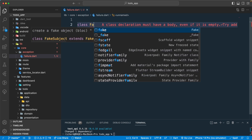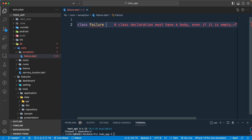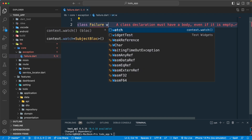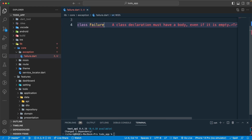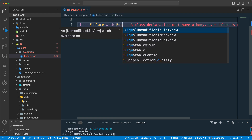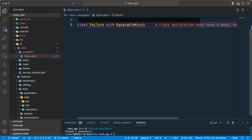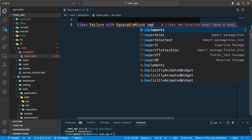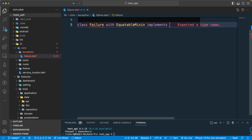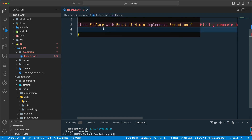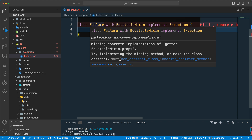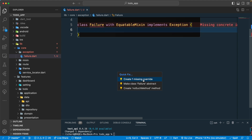I'll create a class called 'Failure' and extend it using the Equitable mixin with the 'with' keyword. Let's add that, and I also need to implement the Exception class. Then we'll override some of the required functions.